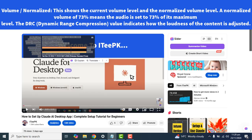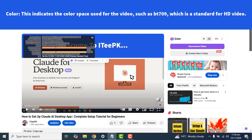The next option we have is Volume/Normalized. This shows the current volume level and the normalized volume level. A normalized volume of 73% means the audio is set to 73% of its maximum level. The DRC value indicates how the loudness of the content is adjusted.